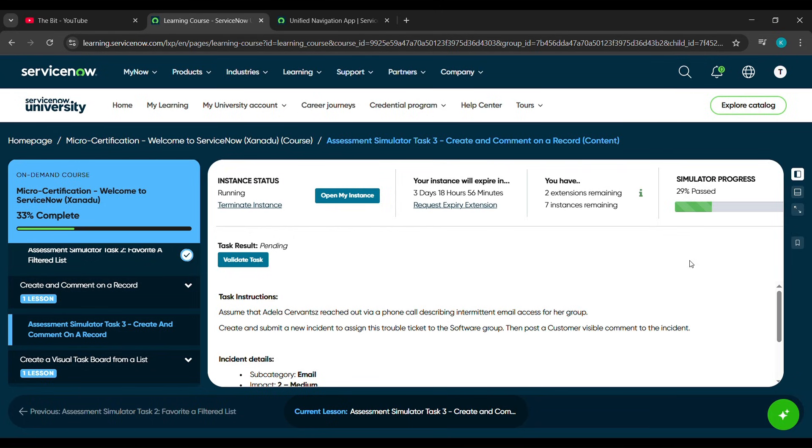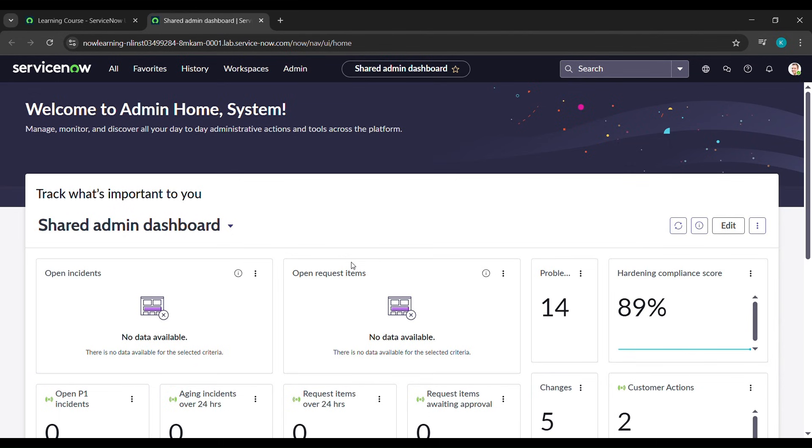Hello everyone, so in today's video we'll complete the third challenge of micro-certification Welcome to ServiceNow course, which is Create and Comment on a Record. Click on open my instance, and after that it will send us here.